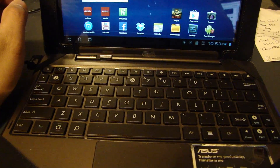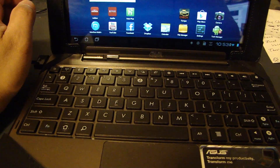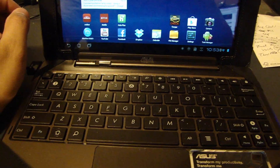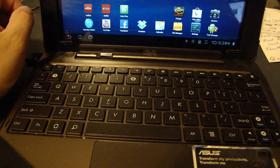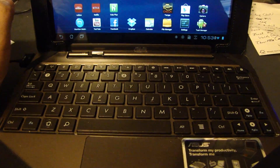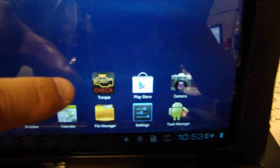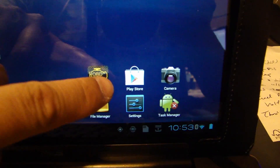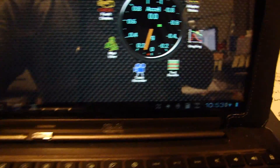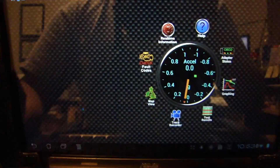Hey everyone, this is the second video I'm doing for the Elm 327 OBD2 scanner for the car. I've played around with the Torque Pro software, and I'm going to go over some of the settings.